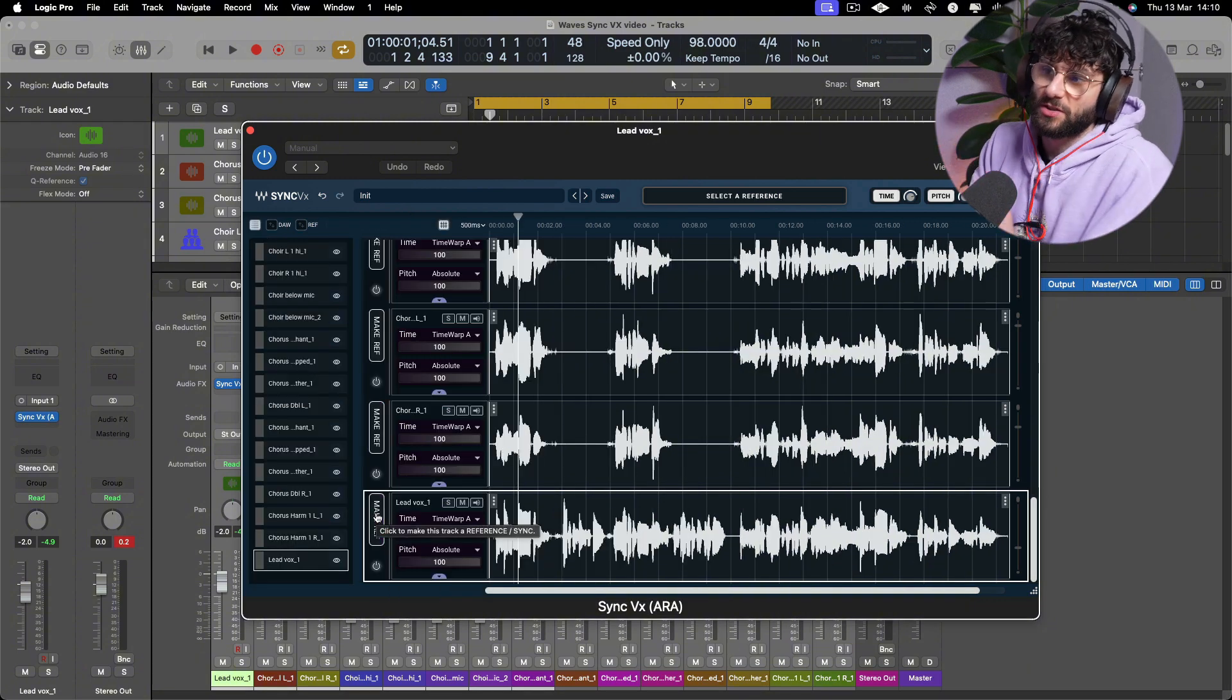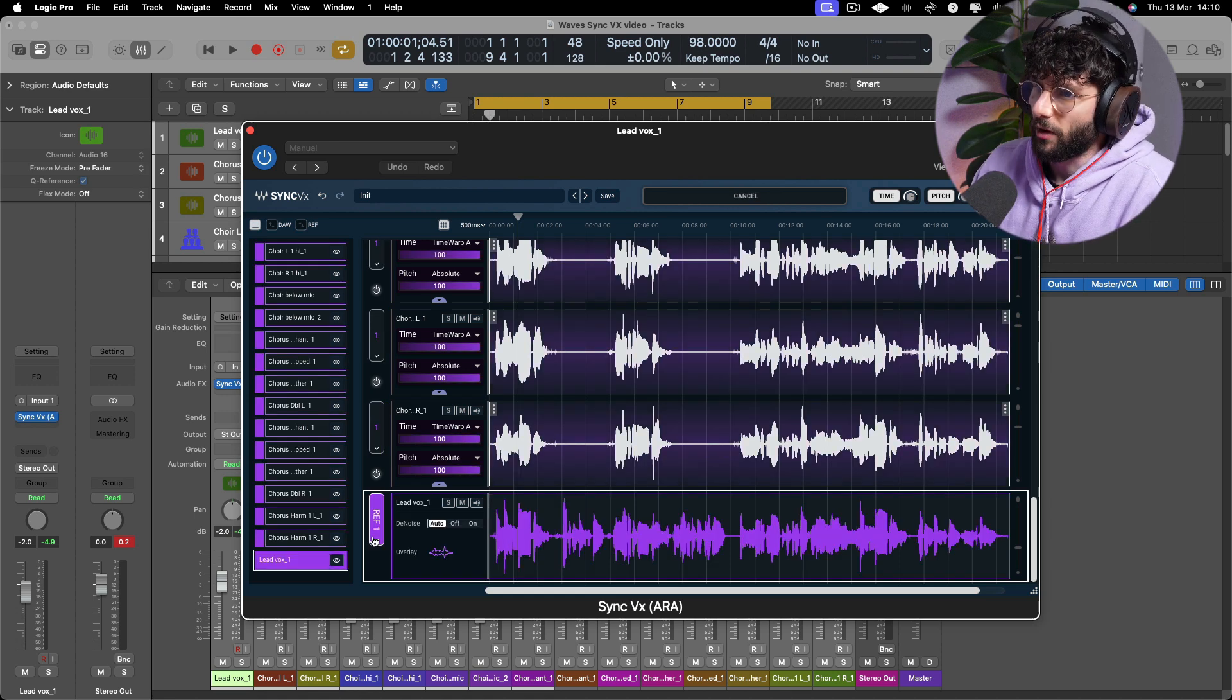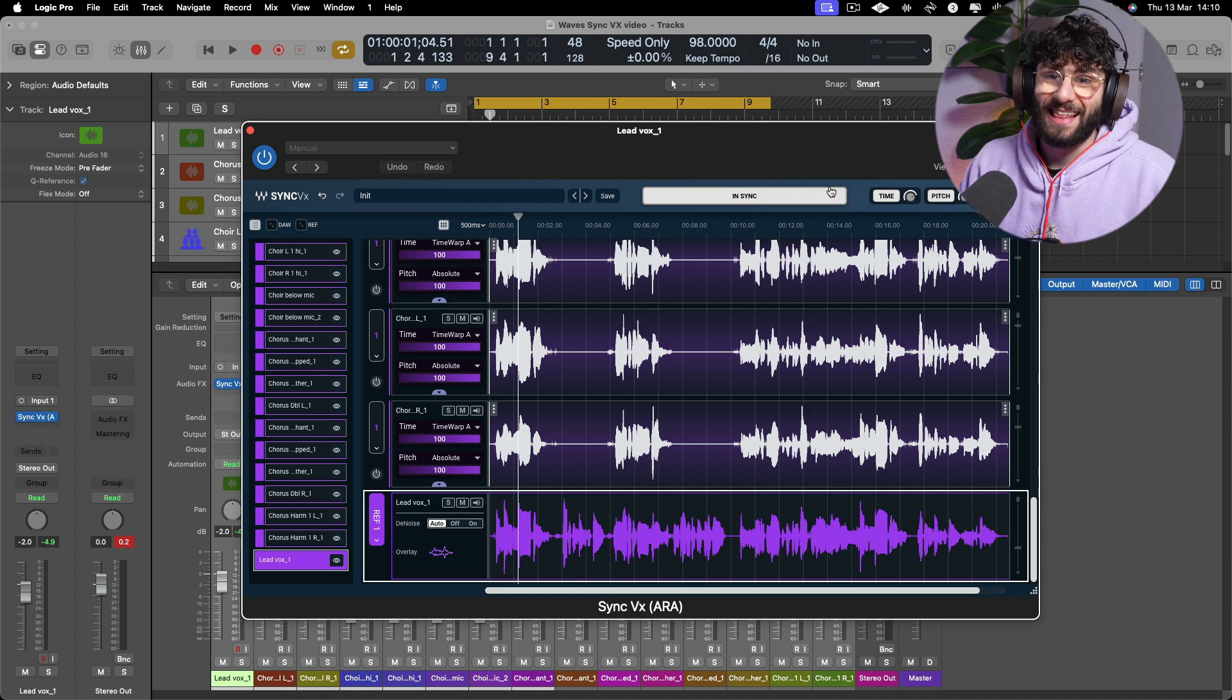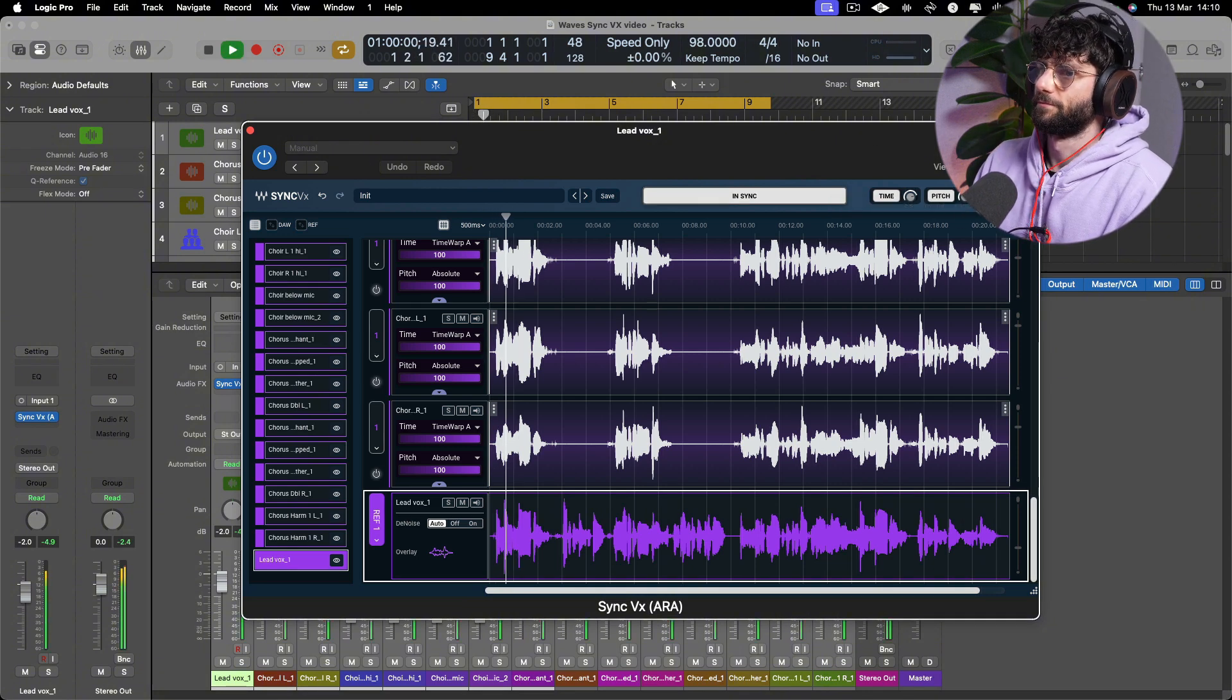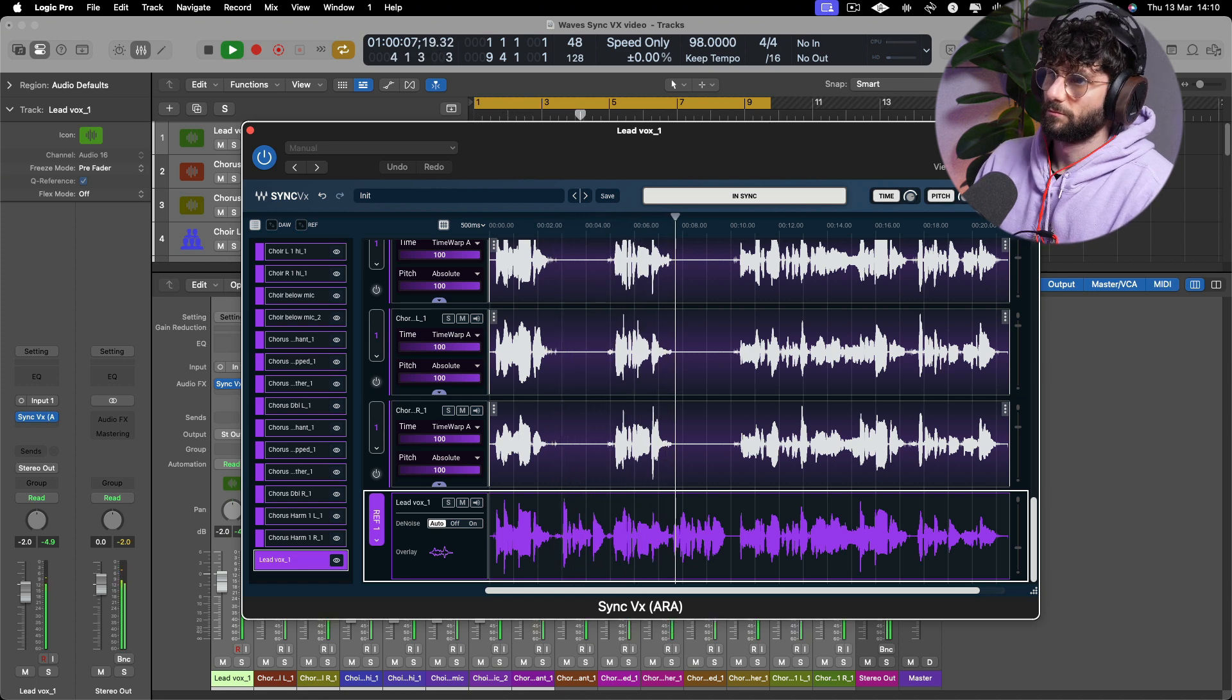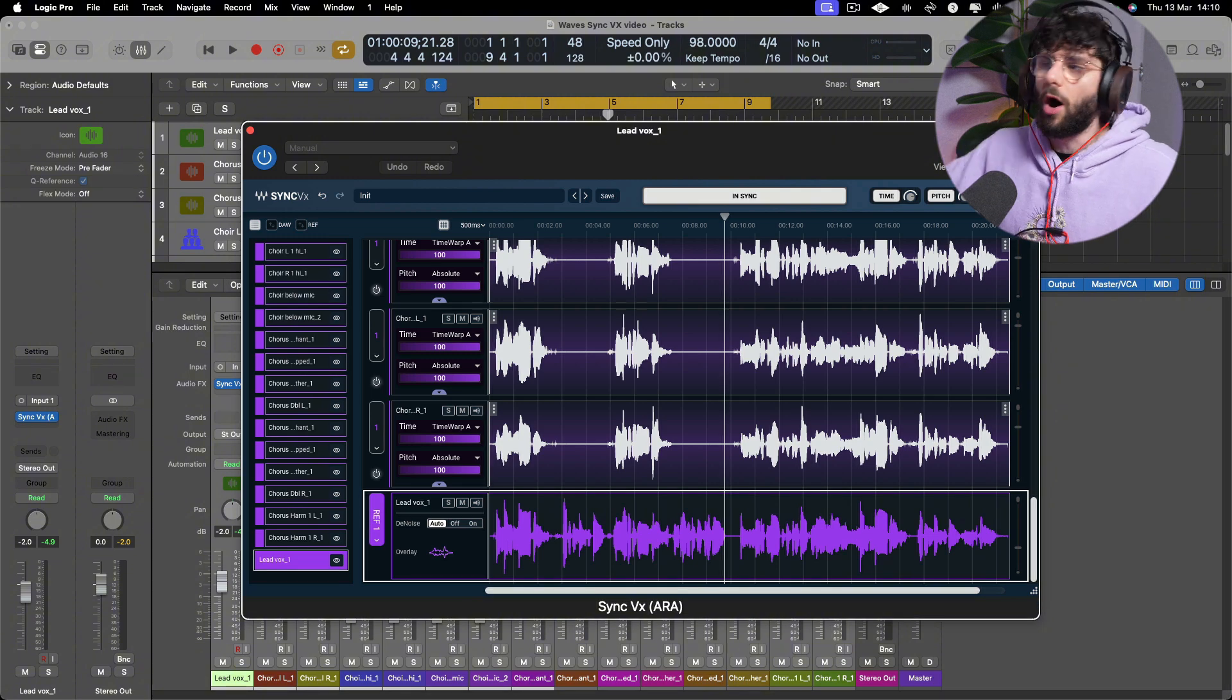Instantly all of our vocals have been recognized here and they're all communicating with each other. We can resize the window here so I can see a little bit more of what's going on, which is great. We've got choir, choir, choir, and we've got lead vox at the bottom, and I want to make this our guide. I want to make it our reference so that everything else aligns to it. So I'm going to click make ref here and now you can see in a matter of seconds it's synced everything.